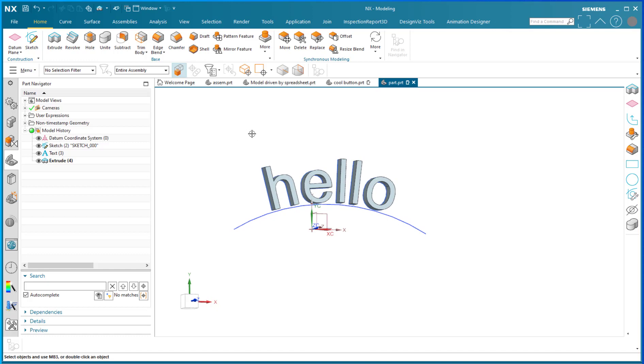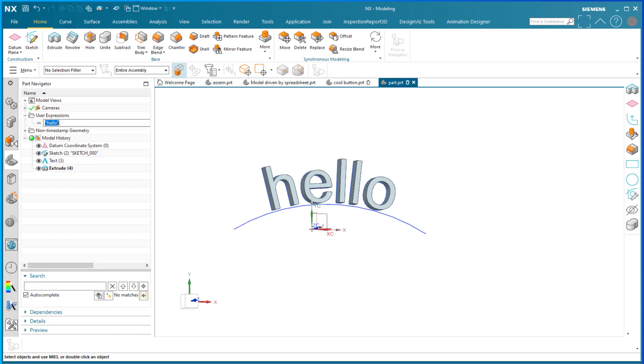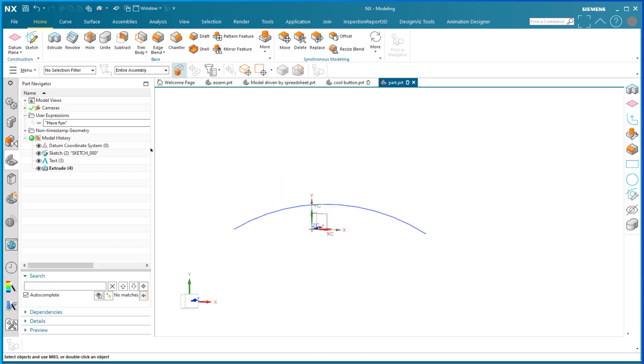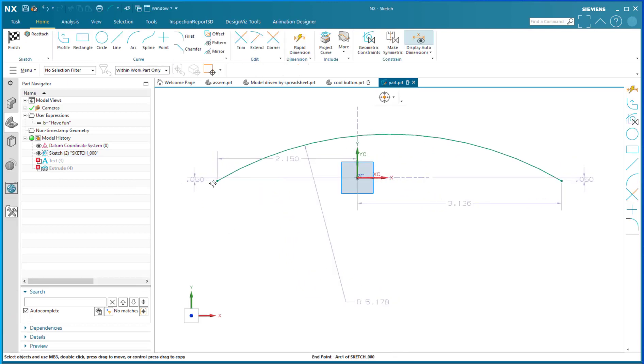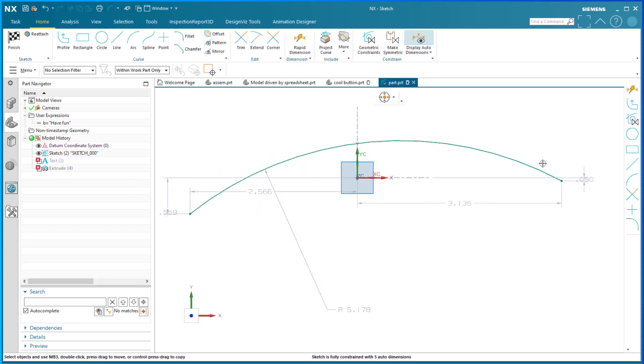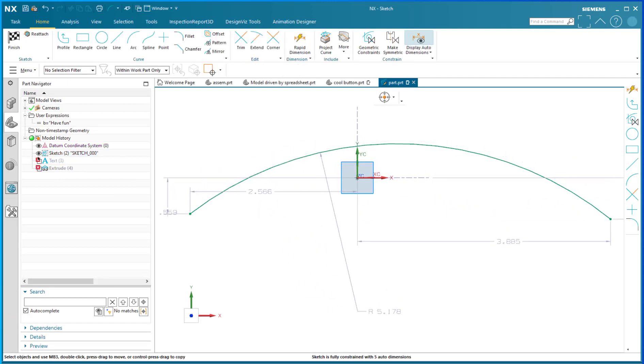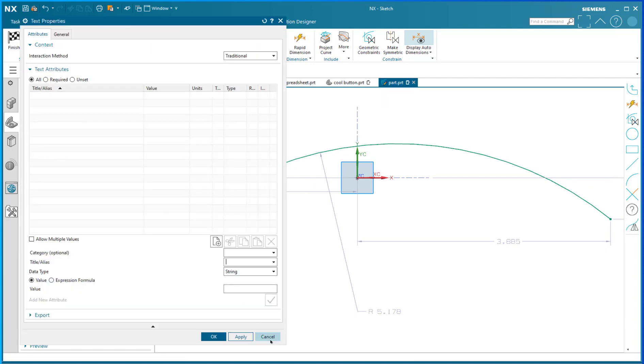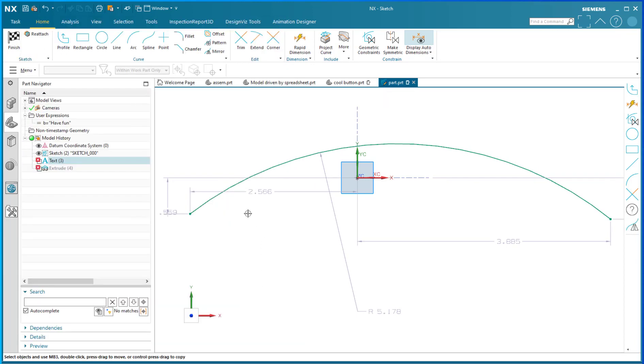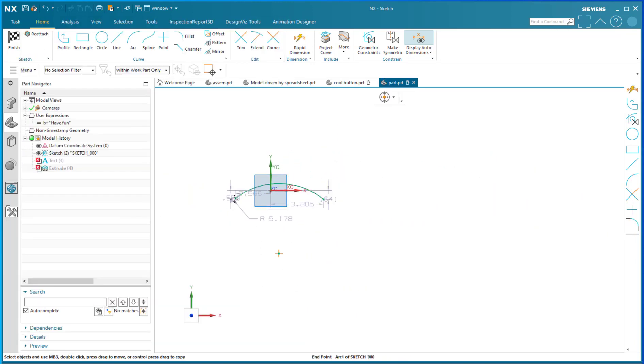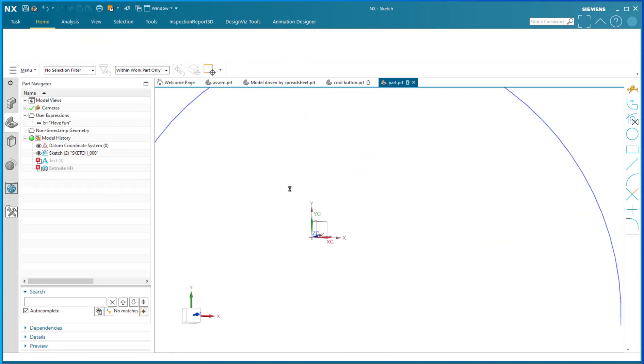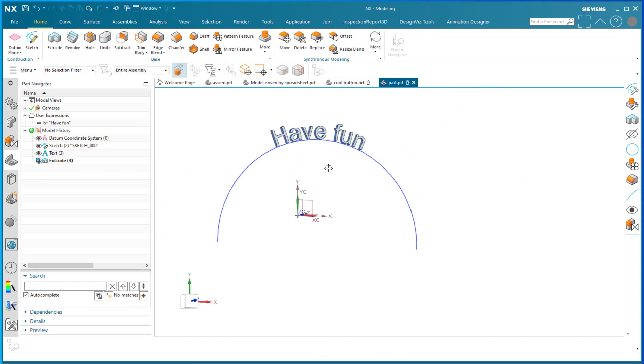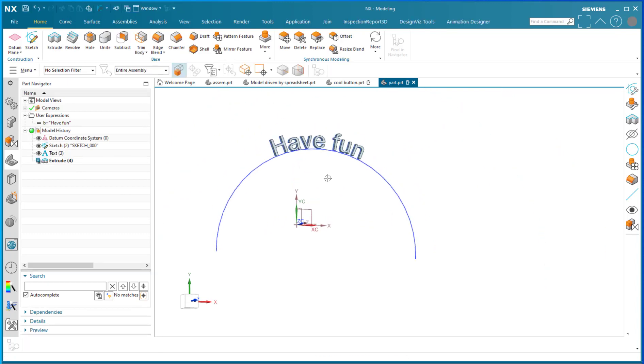Now I'm going to go into my user expressions and change that message to 'have fun'. Sometimes the problem you have is that the curve is not large enough to accommodate the text, so I've made the mistake of using more characters than the original. There we go, it says 'have fun'.